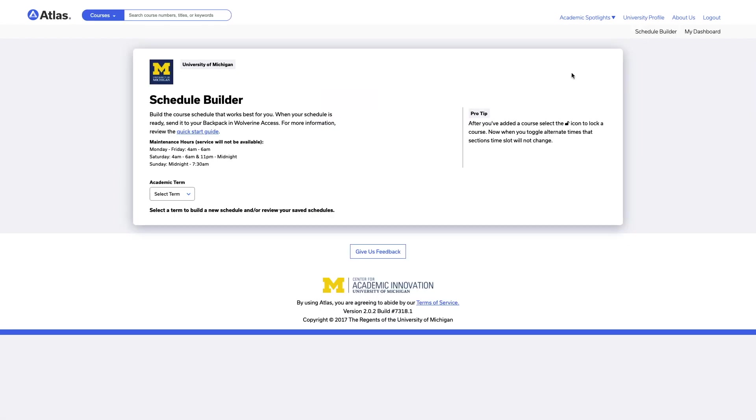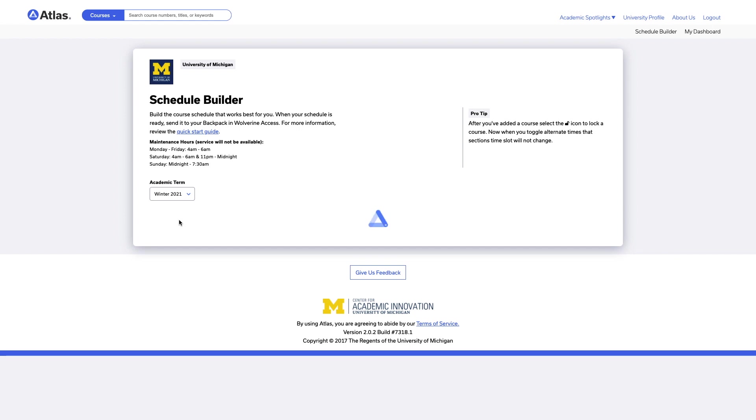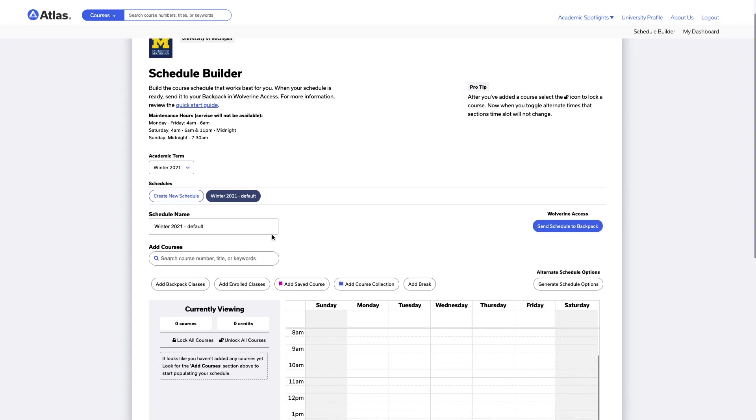At the next screen, select the academic term you want to build a schedule for. Once you select the term, click Create New Schedule. A calendar will now expand below where you can build your schedule.